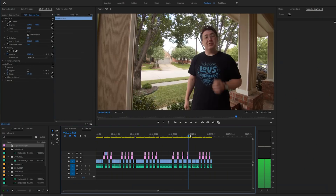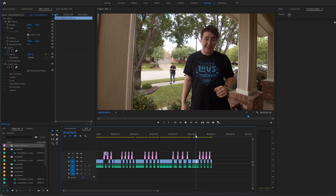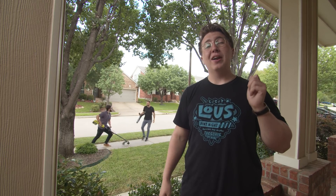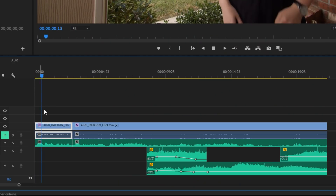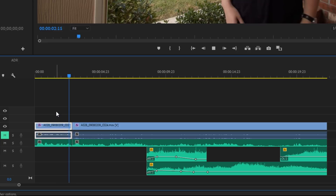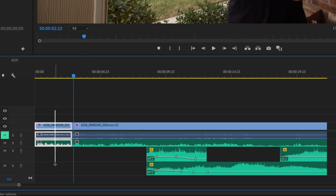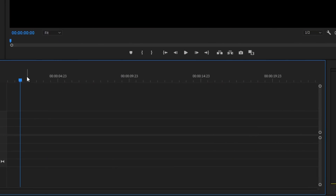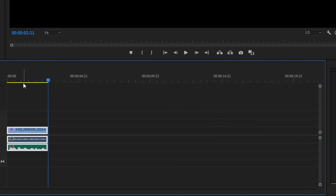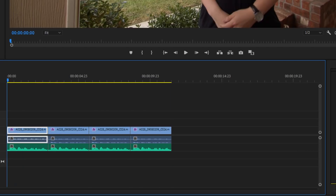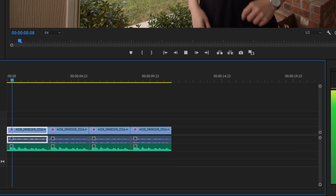To start off your ADR process, you've got to create an ADR track in your NLE of choice — this is what it looks like. Take your clip that you would like to dub over and split the dialogue into digestible segments. Now create another sequence and copy your first segment from the timeline, then paste it four or five times in your ADR sequence. This will help your voice actor get familiar with the audio clip before recording.